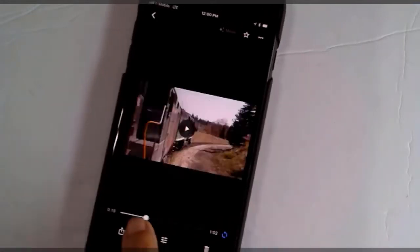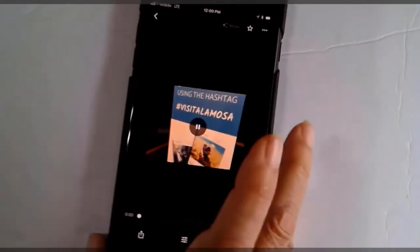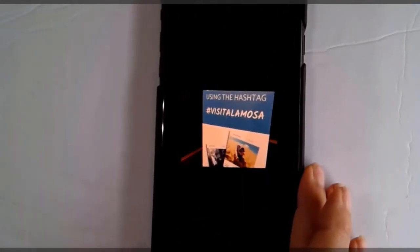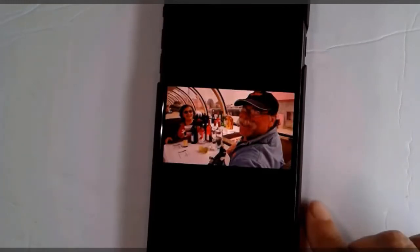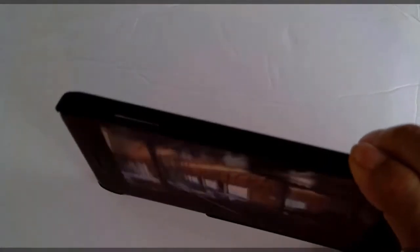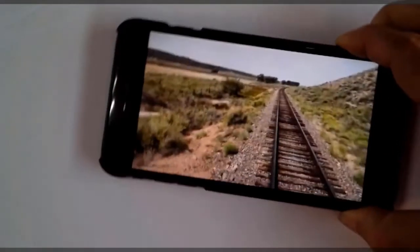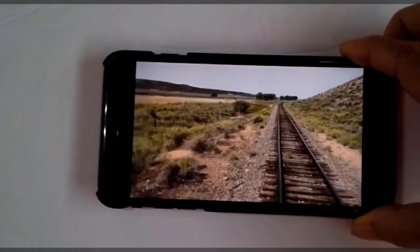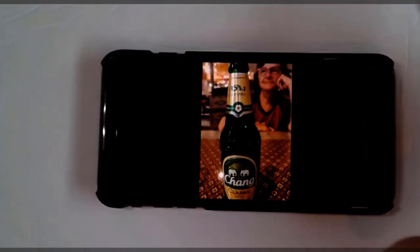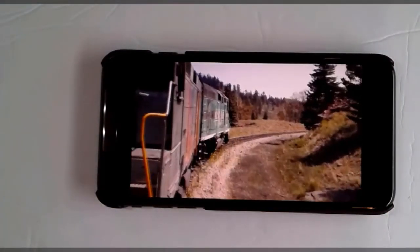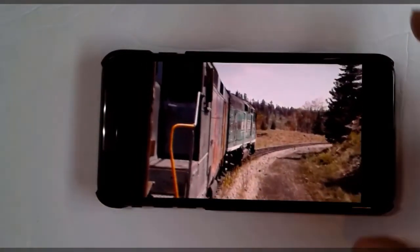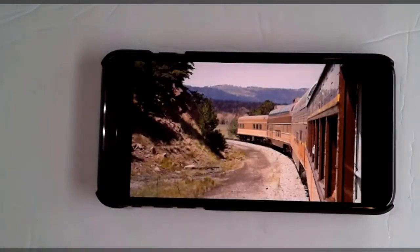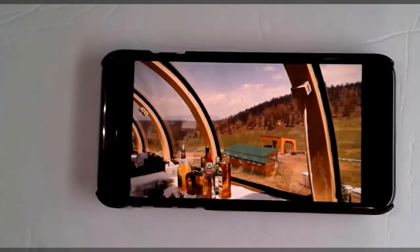And now we'll play it and see what it looks like. It's starting where I left it at the end. Let's go to the beginning. And here is my completed video with the pieces in the order that I want. And that is how you edit a video in Google Photos.